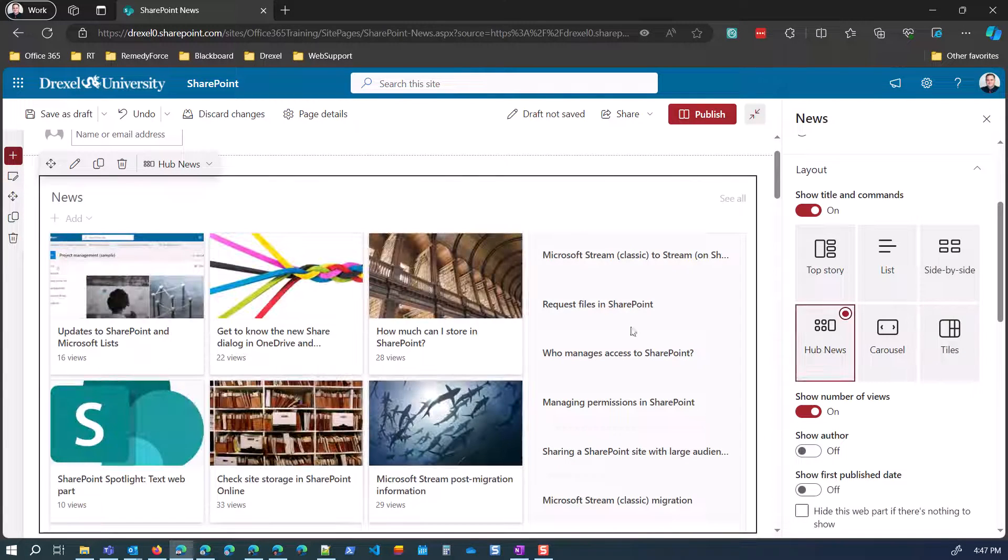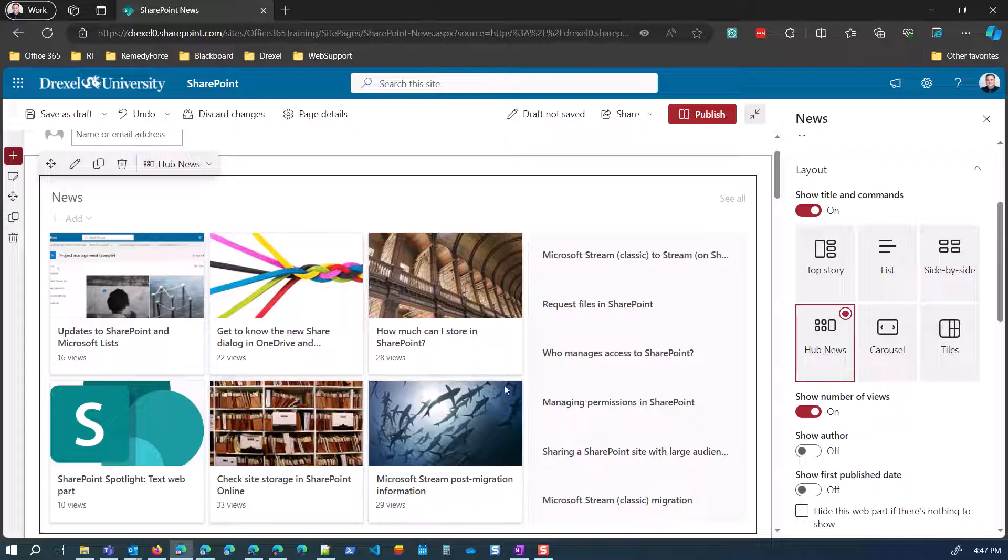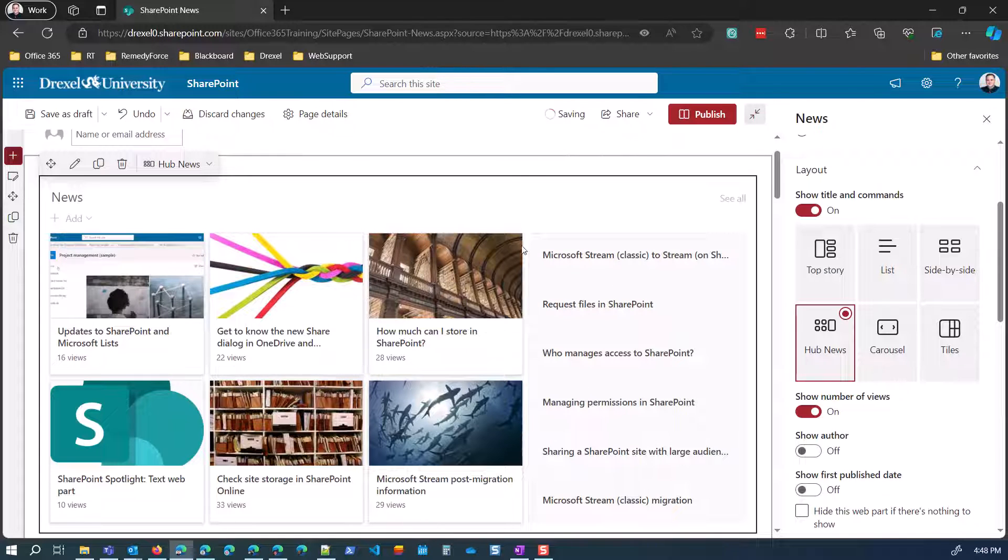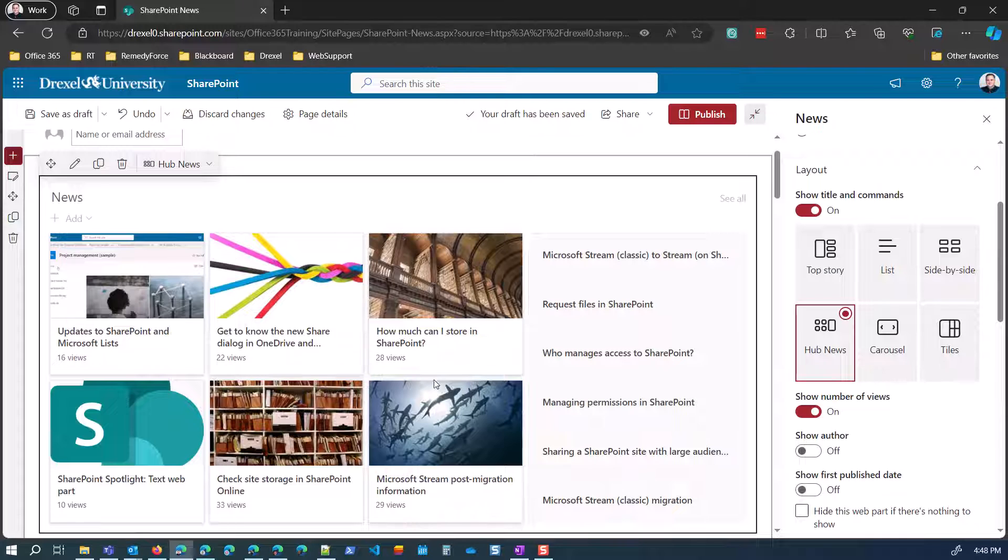But hub news, I think, is a good compromise because it gives you a good amount of things to look at and a nice compact view.